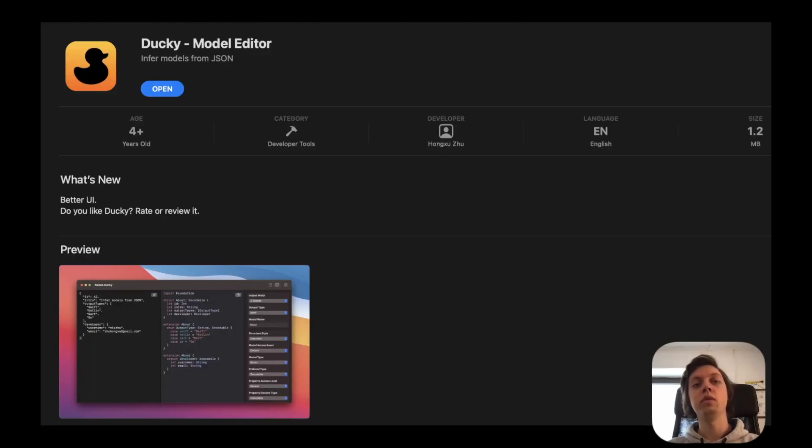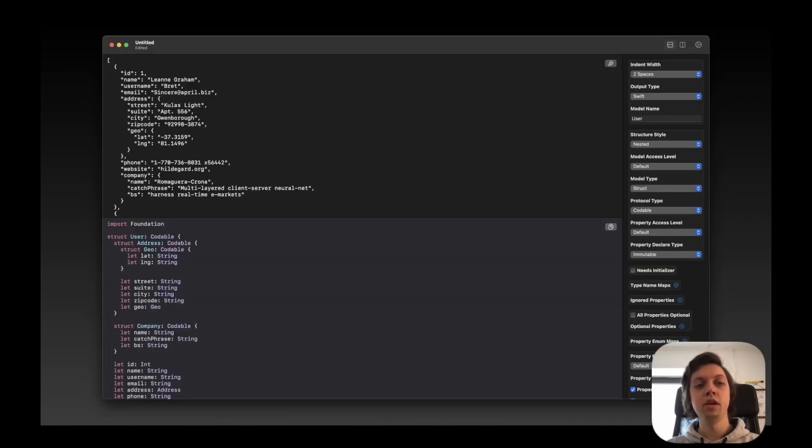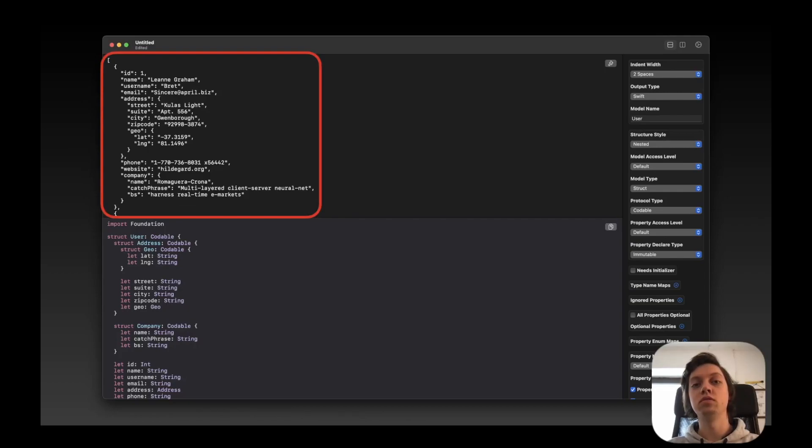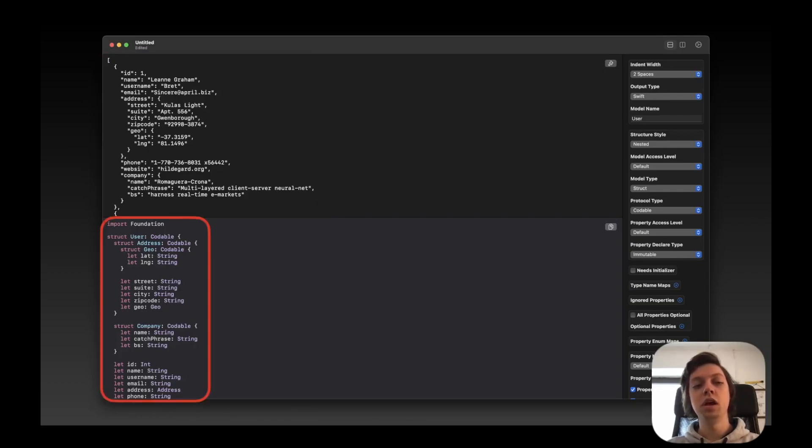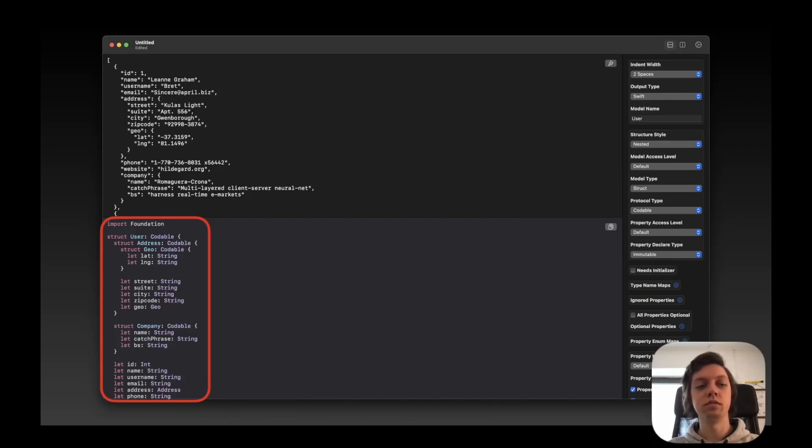Then what I'm always using is a free Mac app called Ducky. So you can find this in the Mac App Store. And this is how the app looks. So in the top text field, you just paste in everything that you copied from your browser, so basically the JSON. And then Ducky automatically generates a Swift model for you. This also works for a couple of other languages, but we're limiting it to Swift right now.